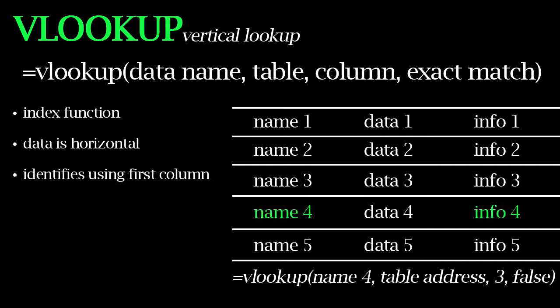The parameters for VLOOKUP include the data name. So this is the name of the row that VLOOKUP will search for. The next parameter is the table address. Then the next parameter is the column number. This is the column of data that VLOOKUP will return to you. The columns in the table are numbered from left to right starting at 1.